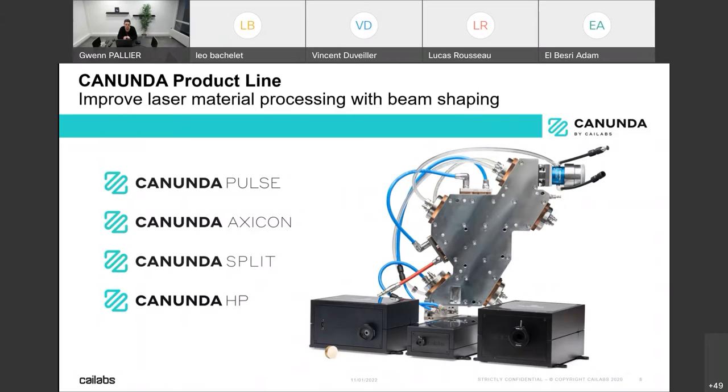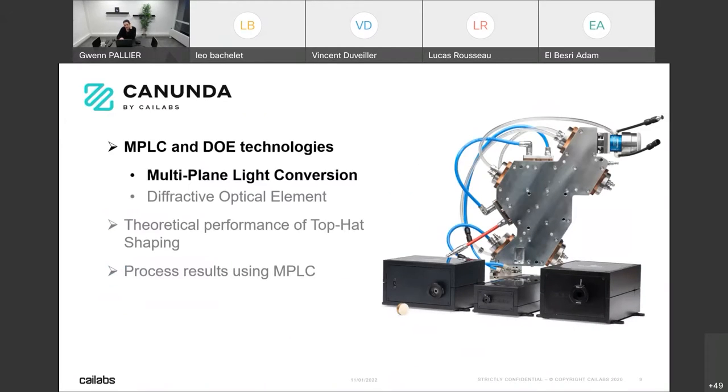To address these two worlds, we have developed different products. The Canunda Pulse and Canunda Split are used for microprocess improvement, and the Canunda HP — the large one — is used for high-power processes. We will look at process results with each of these different products.